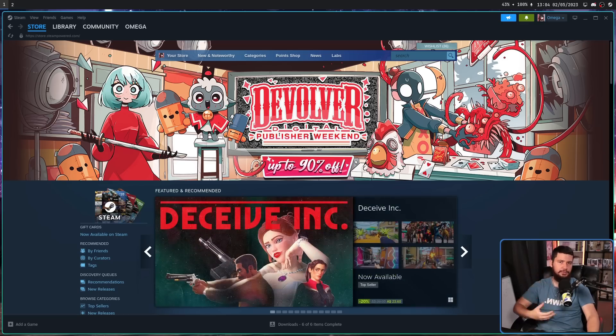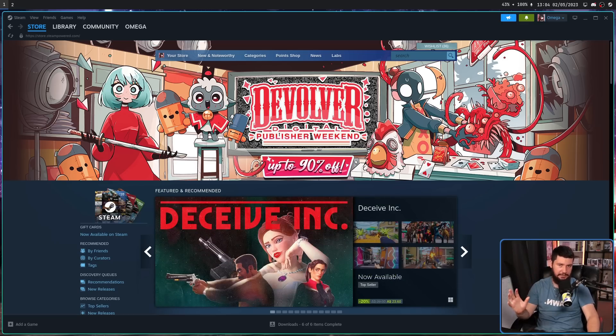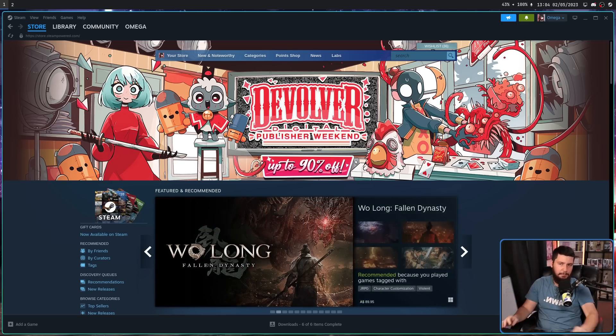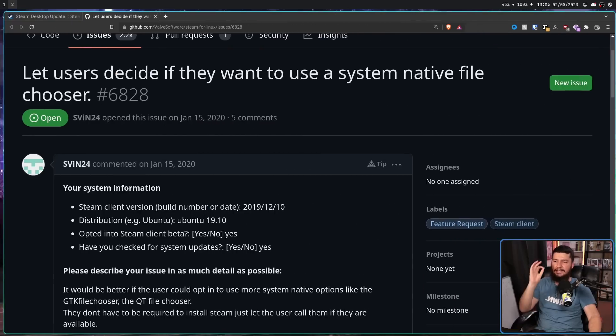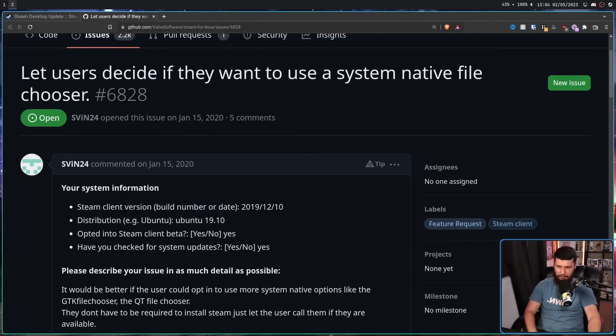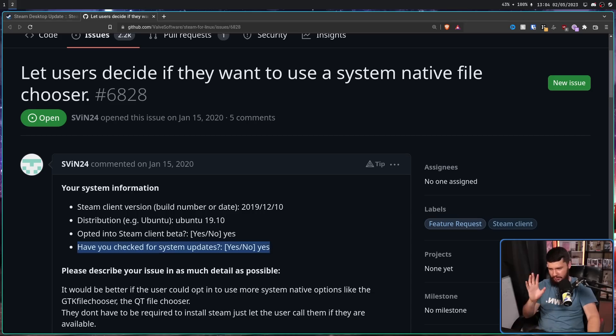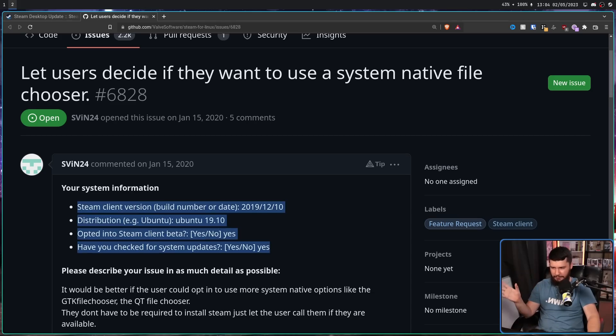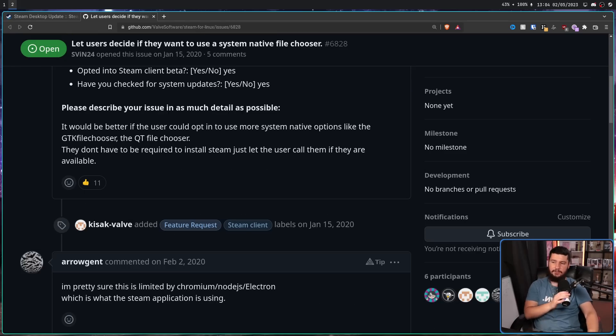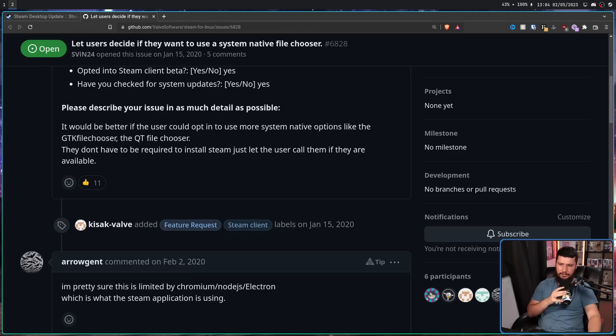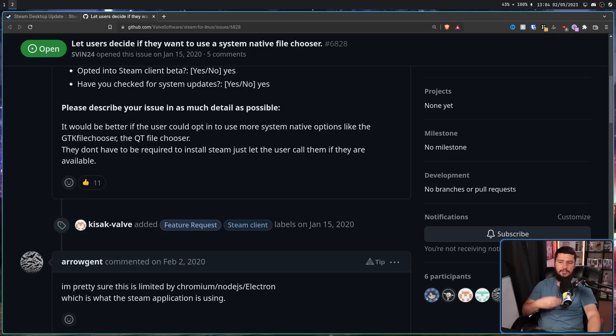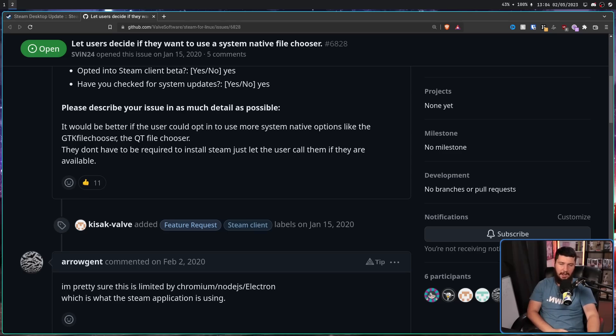The file picker was reported as a problem a couple of years ago. It's been a problem the entire time it's existed, but it was actually reported back in 2020. The issue: 'Let users decide if they want to use a system-native file chooser. It would be better if the user could opt into a more system-native option like the GTK file chooser or the Qt file chooser. They don't have to be required to install Steam. Just let the user call them if they are available.'